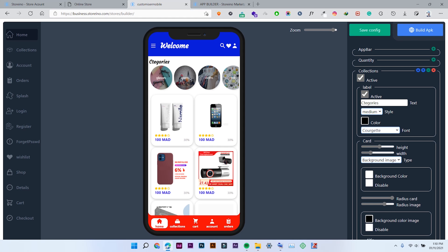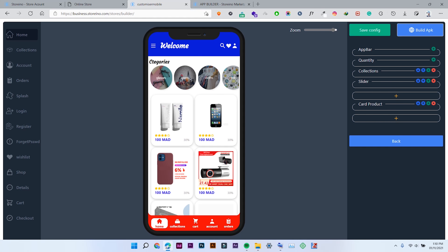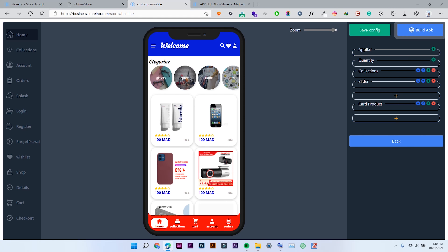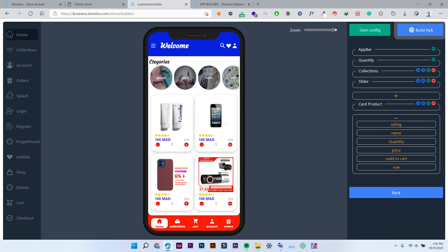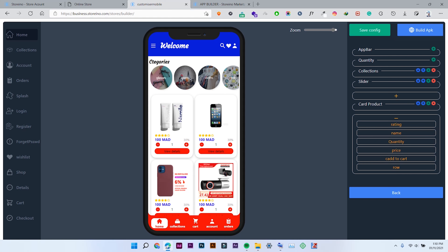All of these settings are really easy to customize — you don't need to know a lot to build your app using the App Builder. Now there is a plus icon for the products section — you can see that I have rating and price, then compare price, but I can also add the name, quantity, an Add to Cart button, and another row. It depends on what you want in your application.